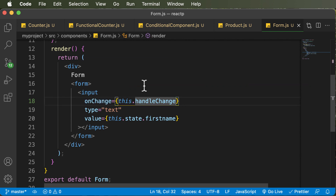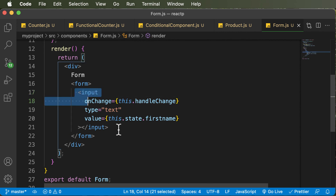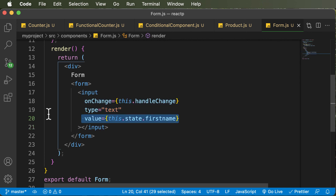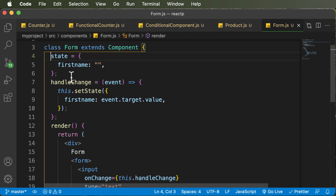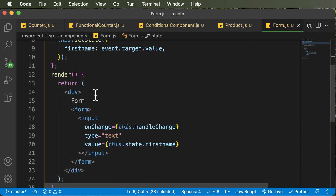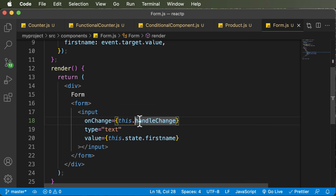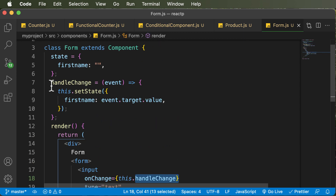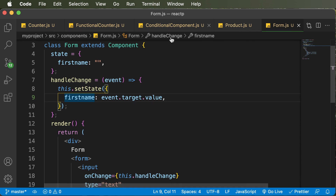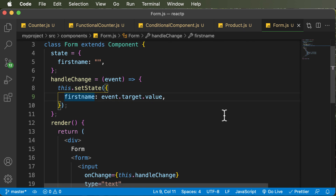So the process of creating a form element: you go ahead and create an input field, and whenever you create an input field you need to create a variable to handle the input value. So you create a variable using state. Then you need to assign an onChange to that particular input field, and for the onChange handler — which is handleChange here — you actually need to write the code which sets the state to the new event value. In the upcoming lecture, we will be creating one more field and going through the entire process one more time. Thank you very much for watching, and I'll see you in the next one.